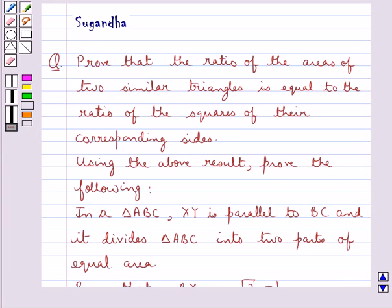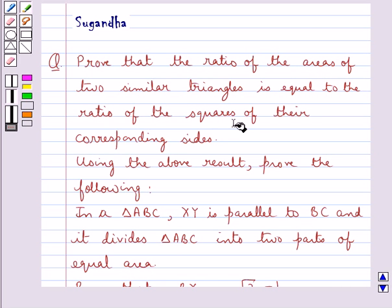Hello and welcome to the session. In this session we discuss the following question which says: Prove that the ratio of the areas of two similar triangles is equal to the ratio of the squares of their corresponding sides.